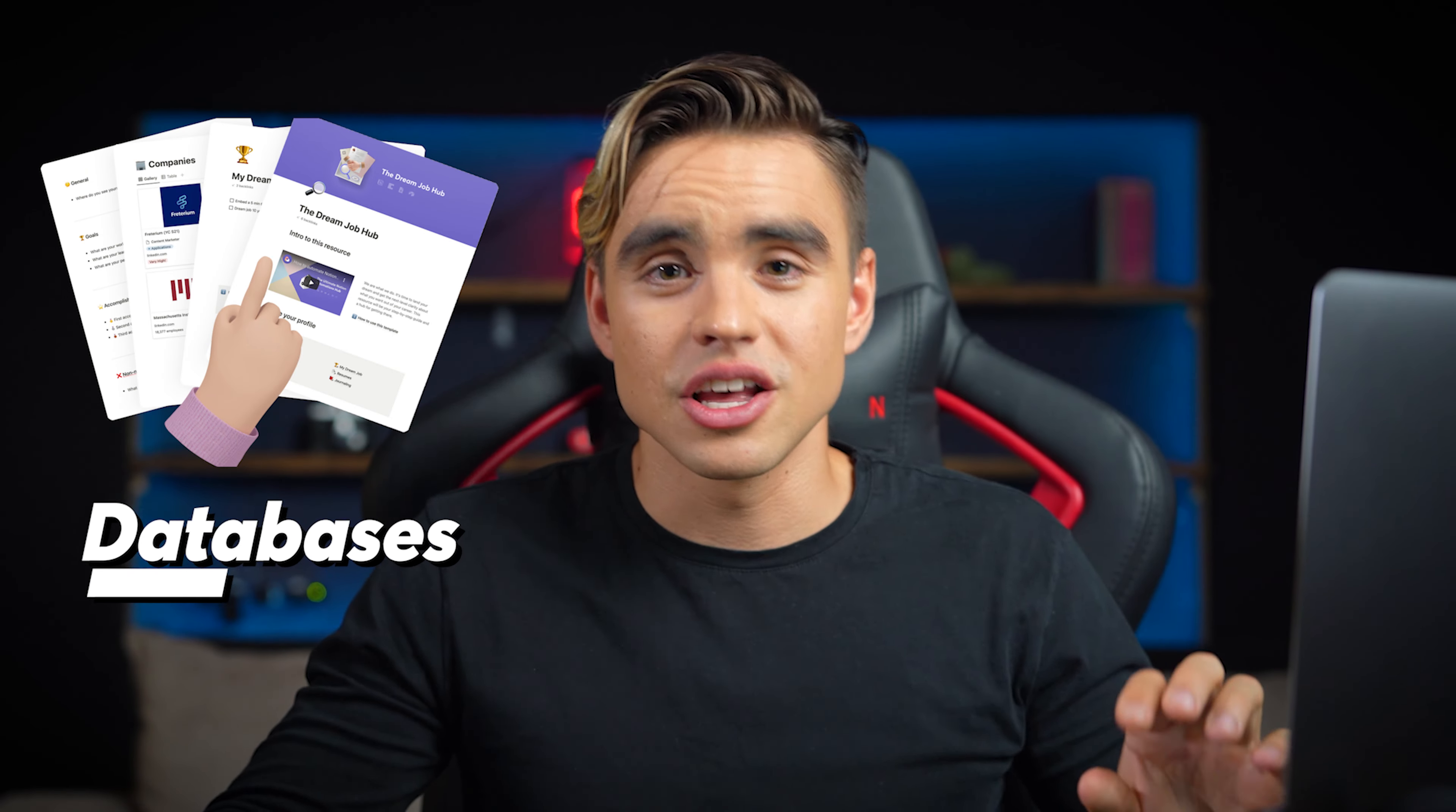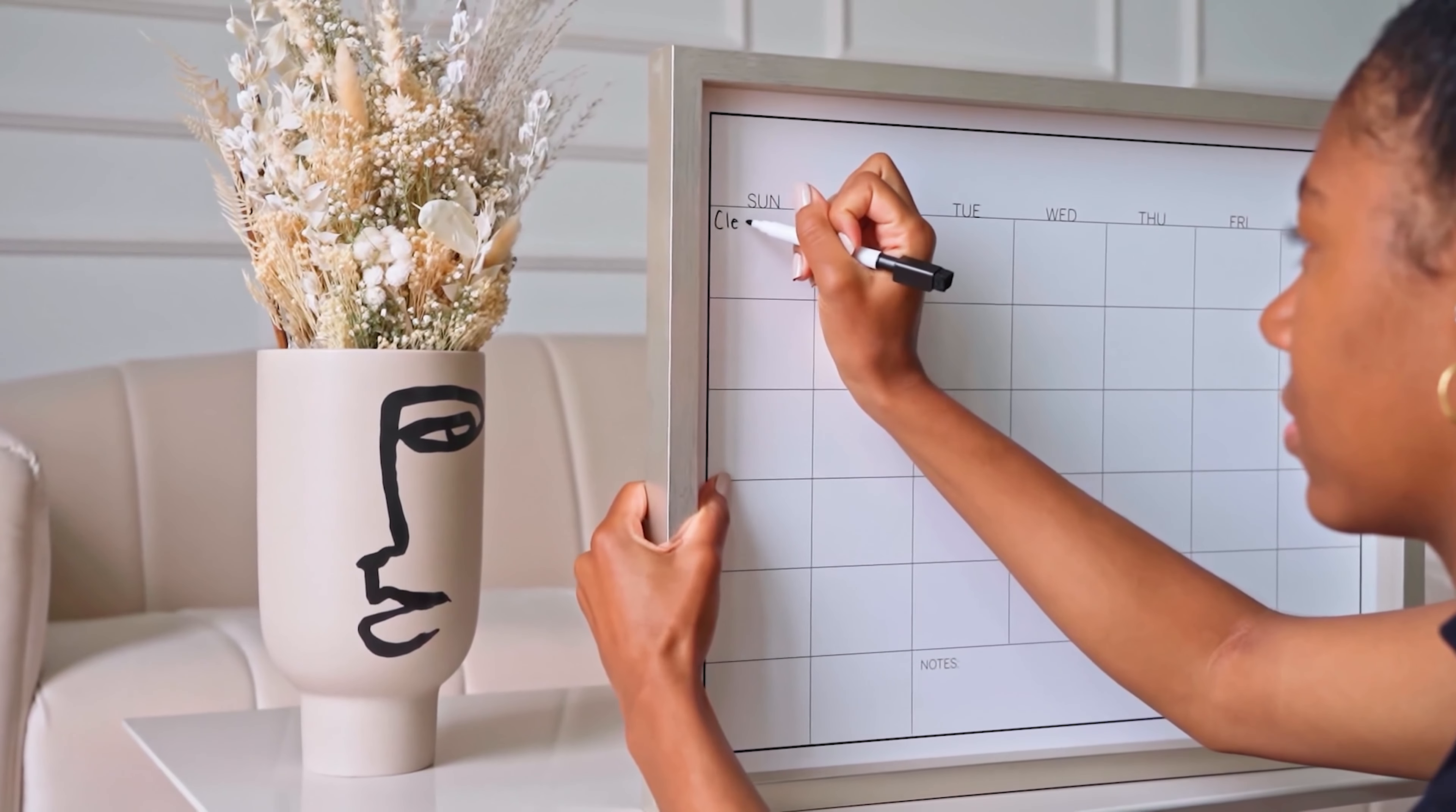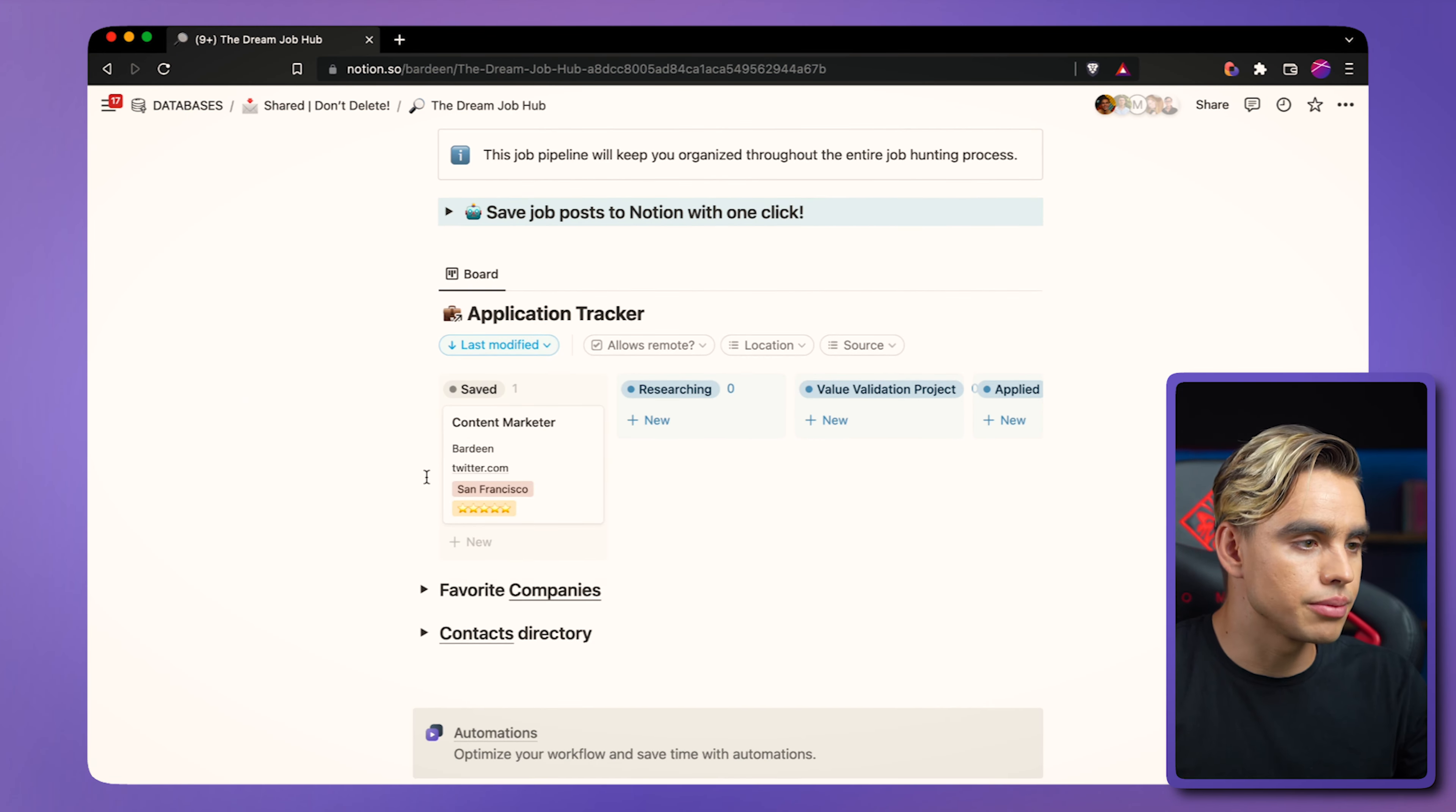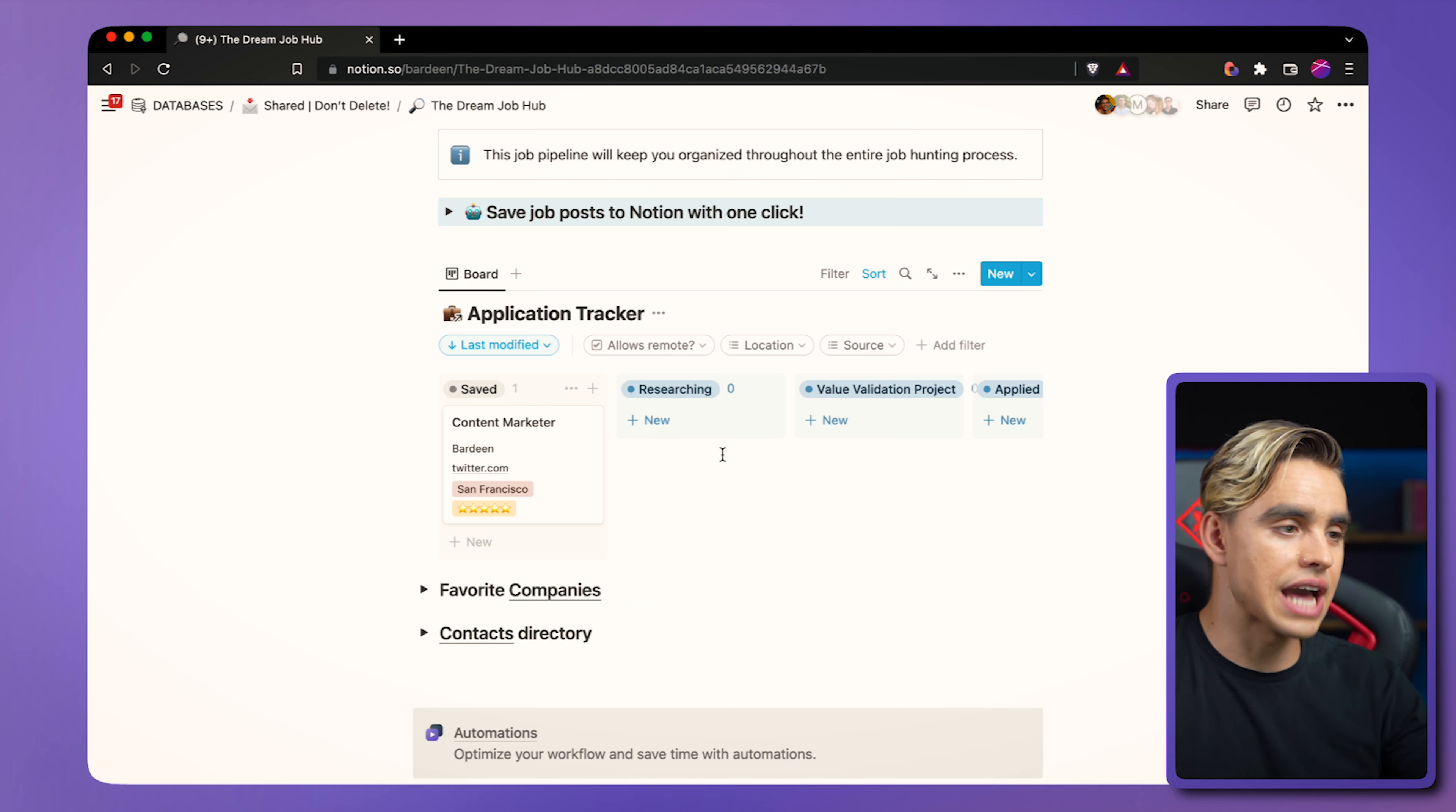Databases. There are tons of recruiting tools for employers, but almost nothing for people who are looking for a job. The databases will help you keep all of the information organized and in one place. Let's scroll down a little bit and see the application tracker, which I believe is the most important part. So in the application tracker, we have a few different stages that you'll need to go through in order to get hired.